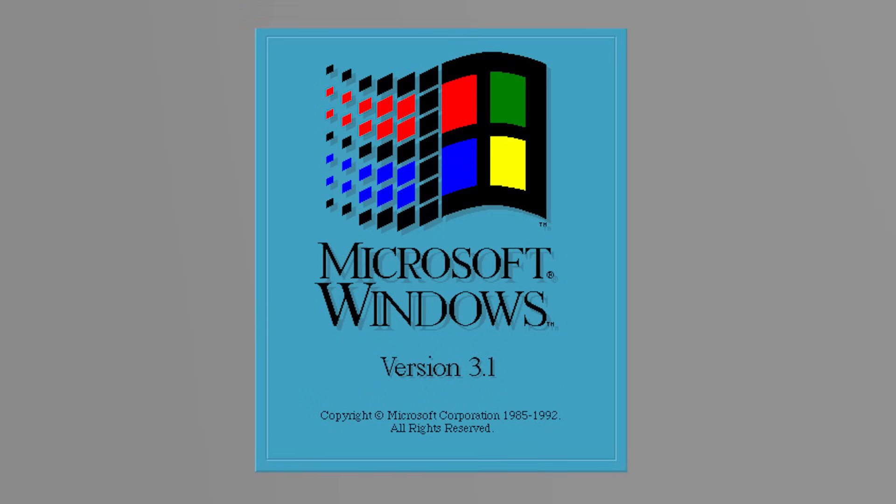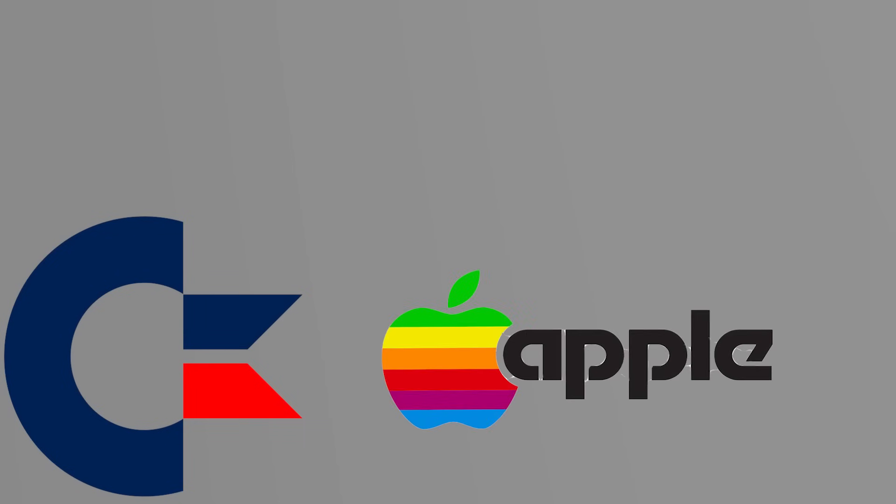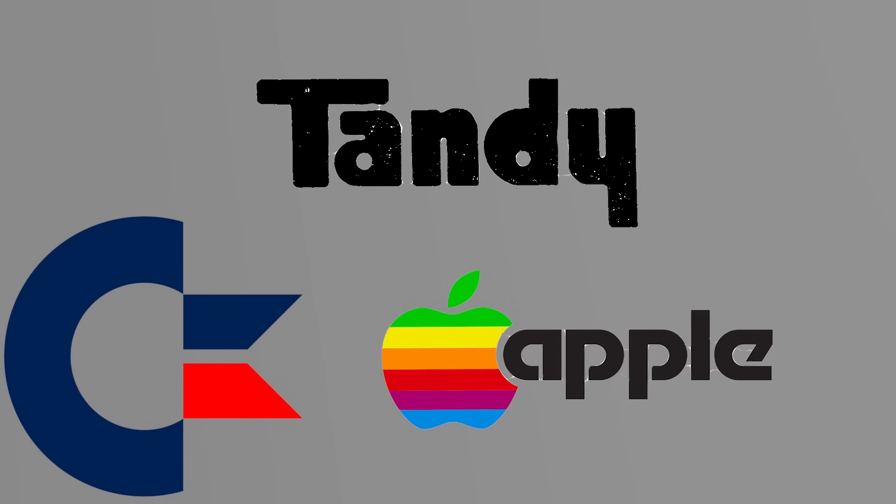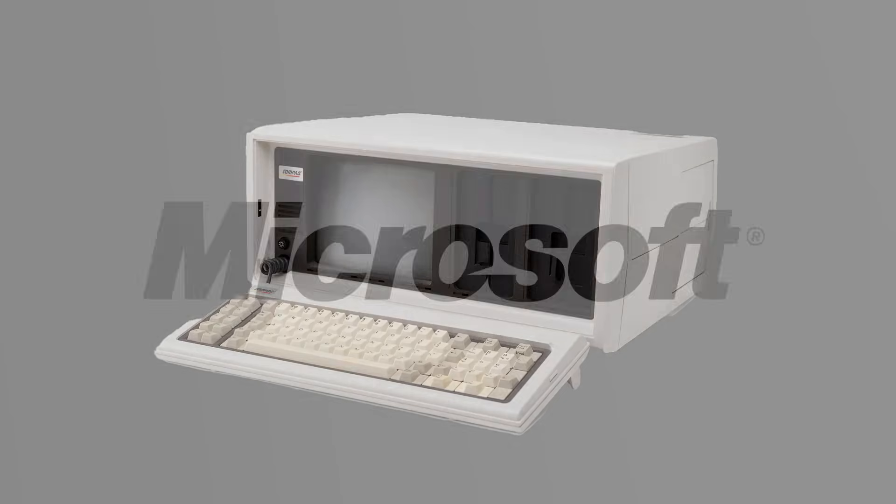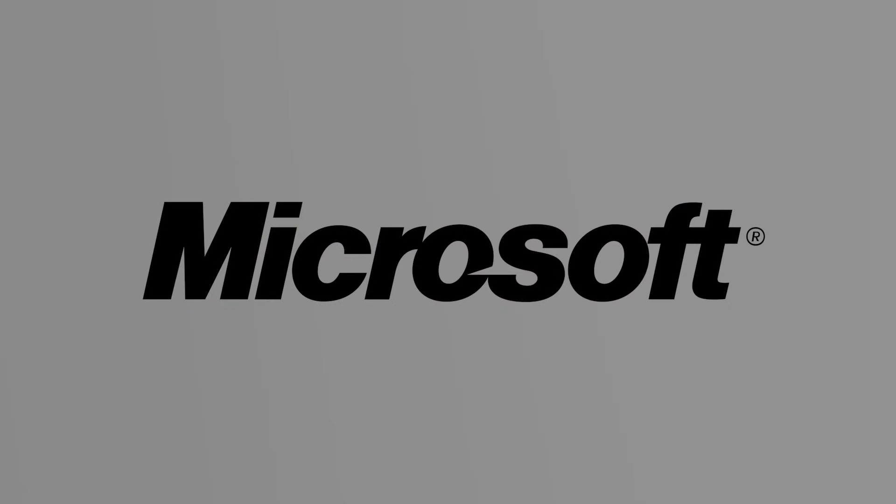The rise of MS-DOS also marked a turning point in how people thought about computers. Before, you bought a computer for the brand: a Commodore, an Apple, a Tandy. After MS-DOS, you bought a PC and expected it to run DOS-compatible software. The operating system became more important than the manufacturer.